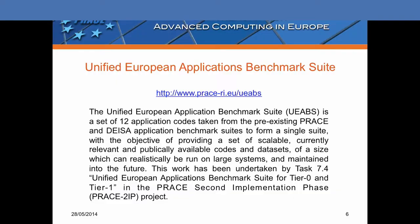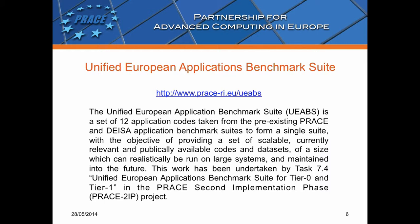I have chosen two applications from the Unified European Application Benchmark Suite, the first one NAMD and the other one GROMACS. If you would like to know more about this benchmark suite then please open this website.